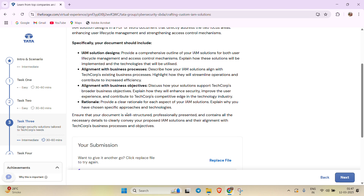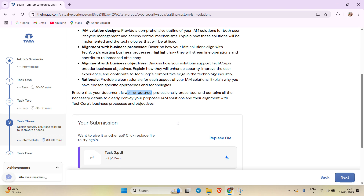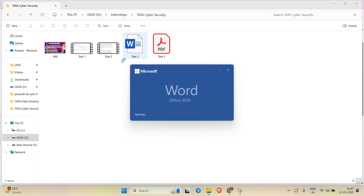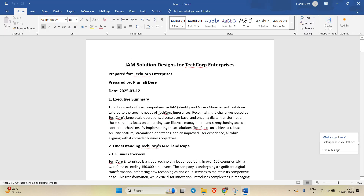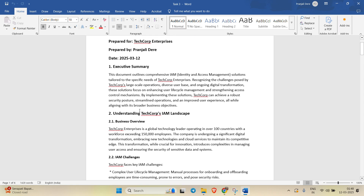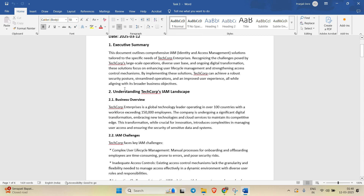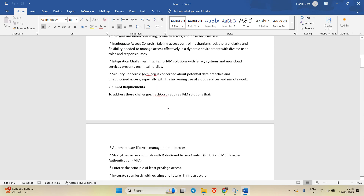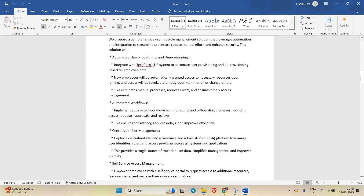We have to focus on a well-structured document. I made the document here in Word format with a little formatting already done — I've given the title, the purpose, who it's prepared for, who prepared it, and the date. Then there's an executive summary followed by points like understanding TechCorp. This is the standard format in which we are making the document.